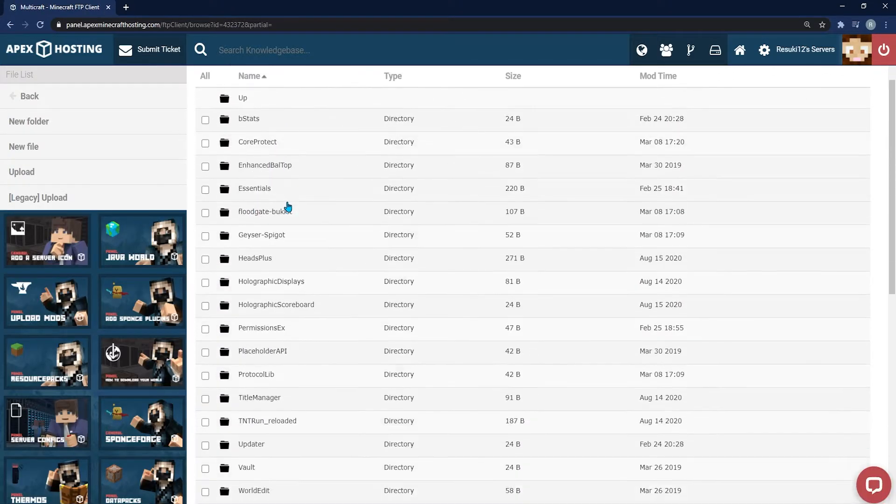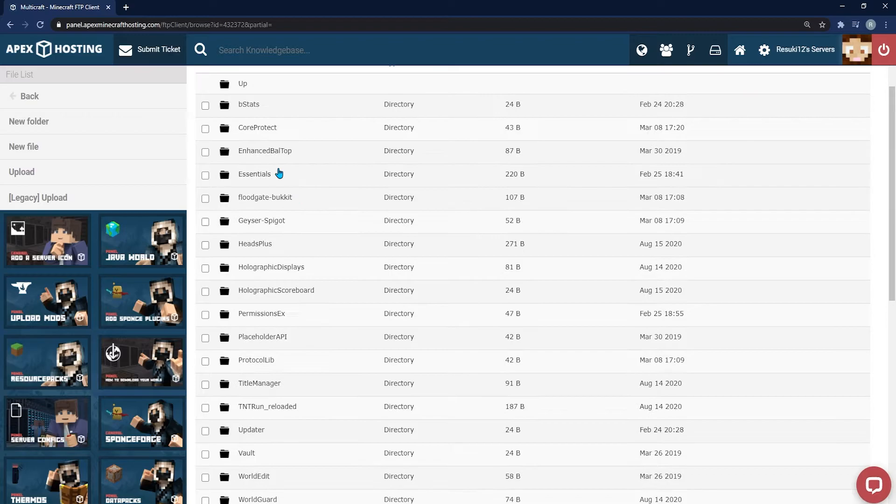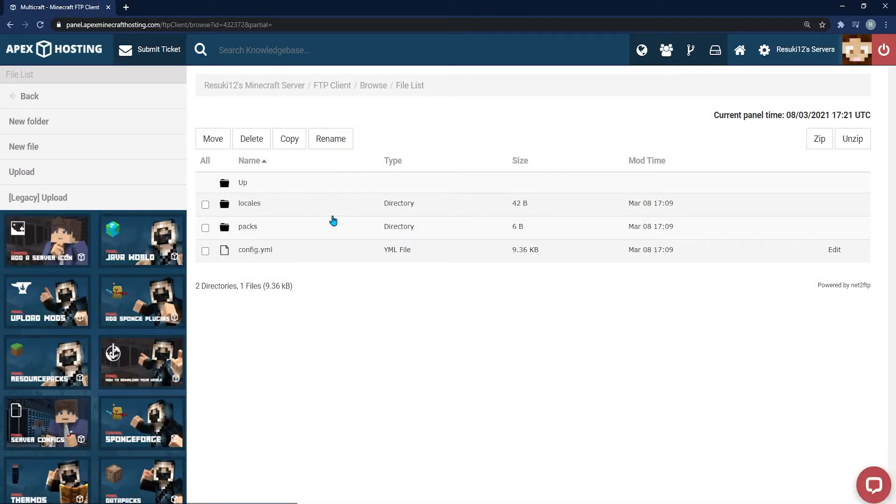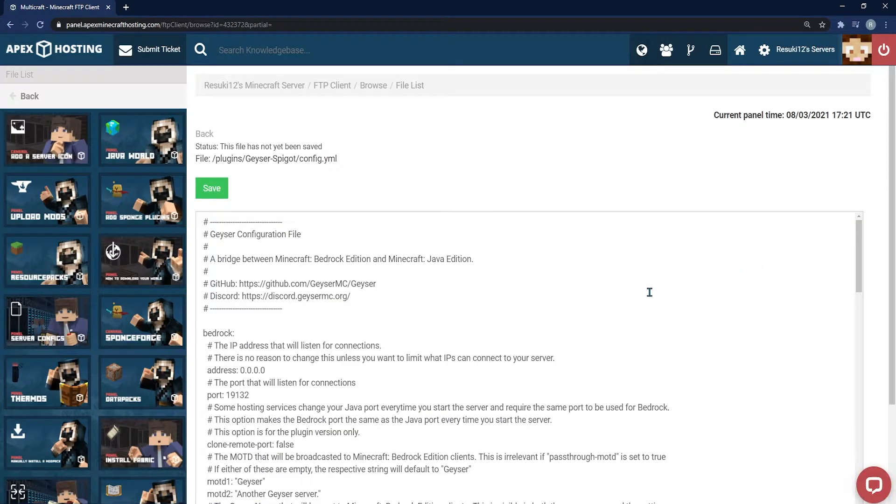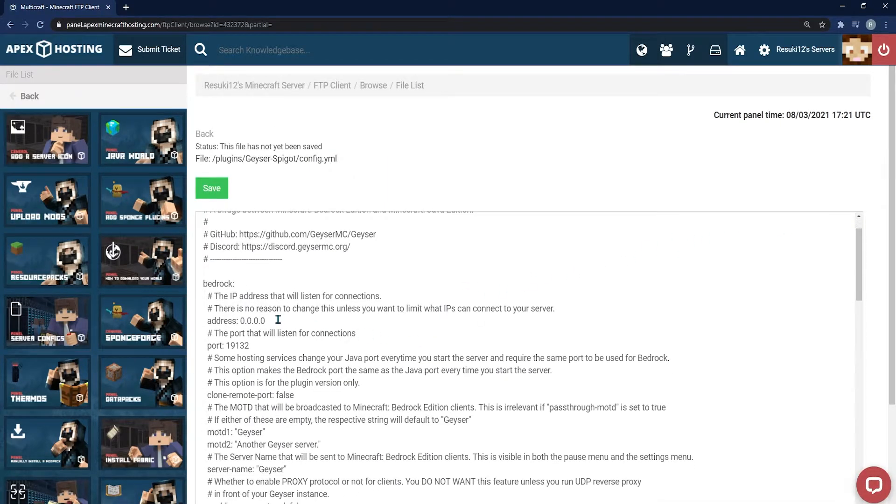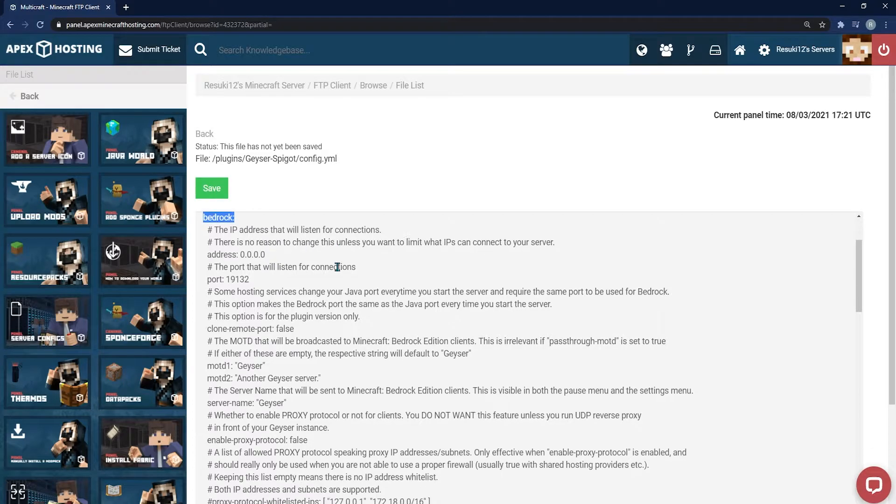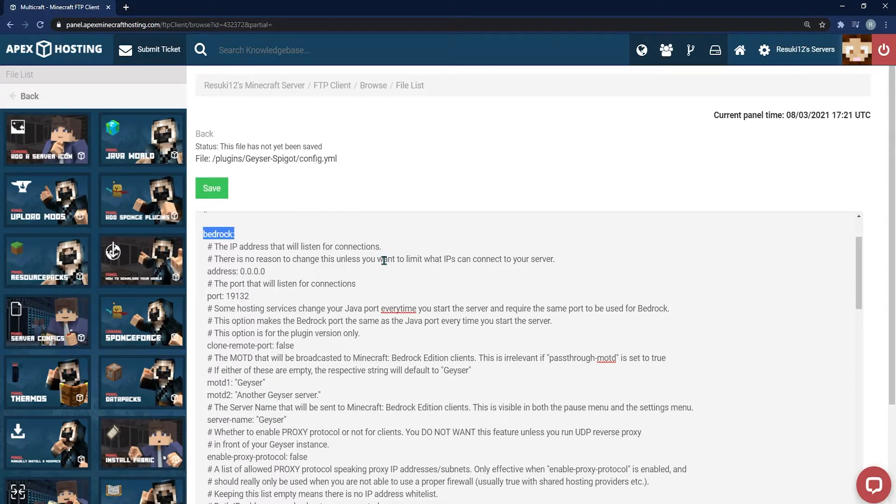Next you're going to find the geyser-spigot folder and click on that. Then you will scroll down until you see the config.yml file and click the Edit button. From there, you need to locate the first section, which is bedrock. The thing that we're going to be looking at first is changing the address to your server's IP.